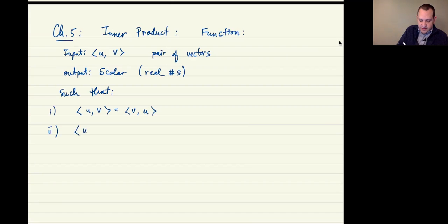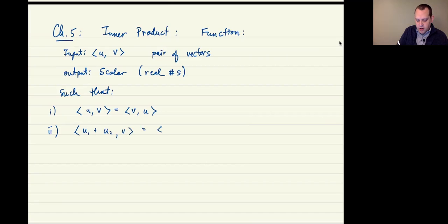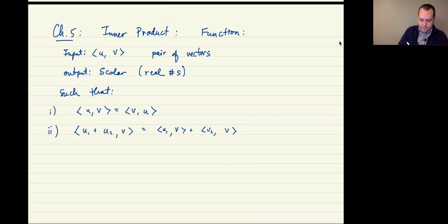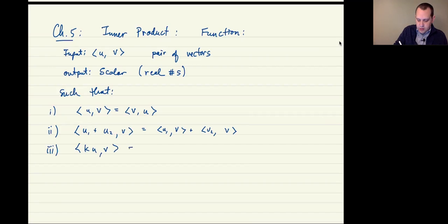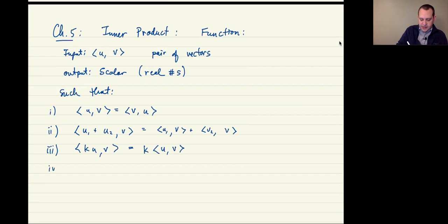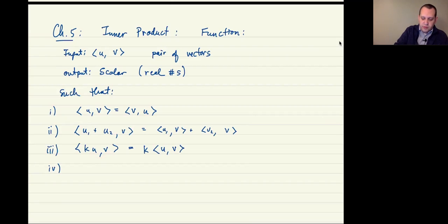It's additive, in the sense that if I have two vectors u1 and u2 inner producted with v, that's going to be the inner product of u1 with v plus the inner product of u2 with v. I don't need to write this a second way because I can switch the order of the two components based on rule number one.